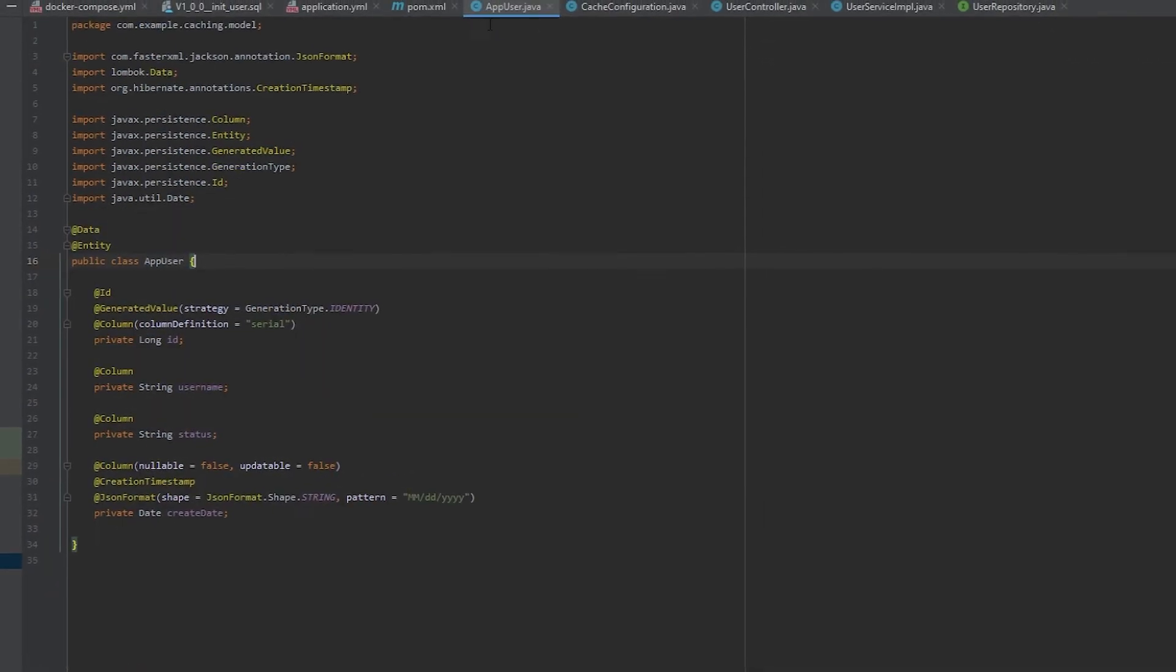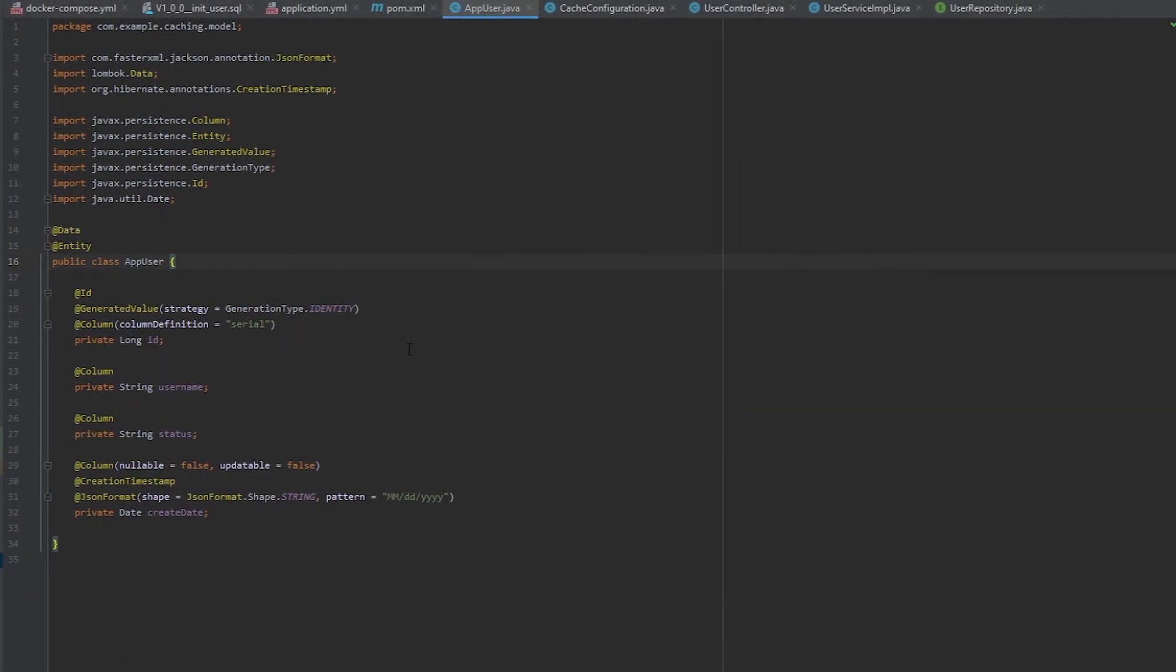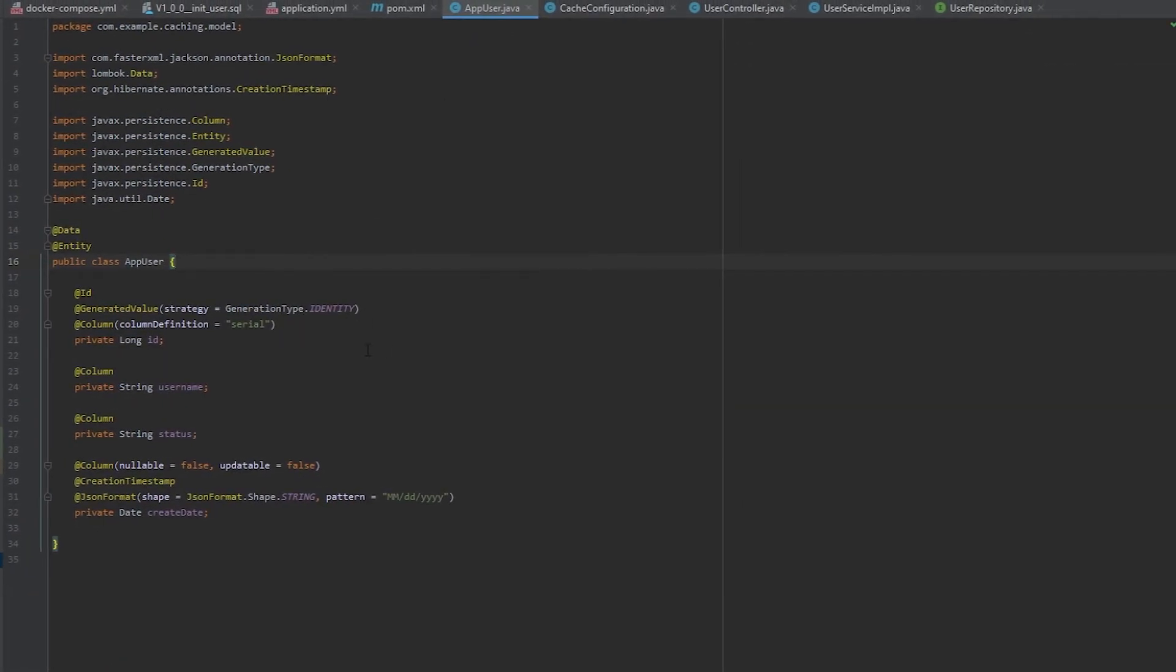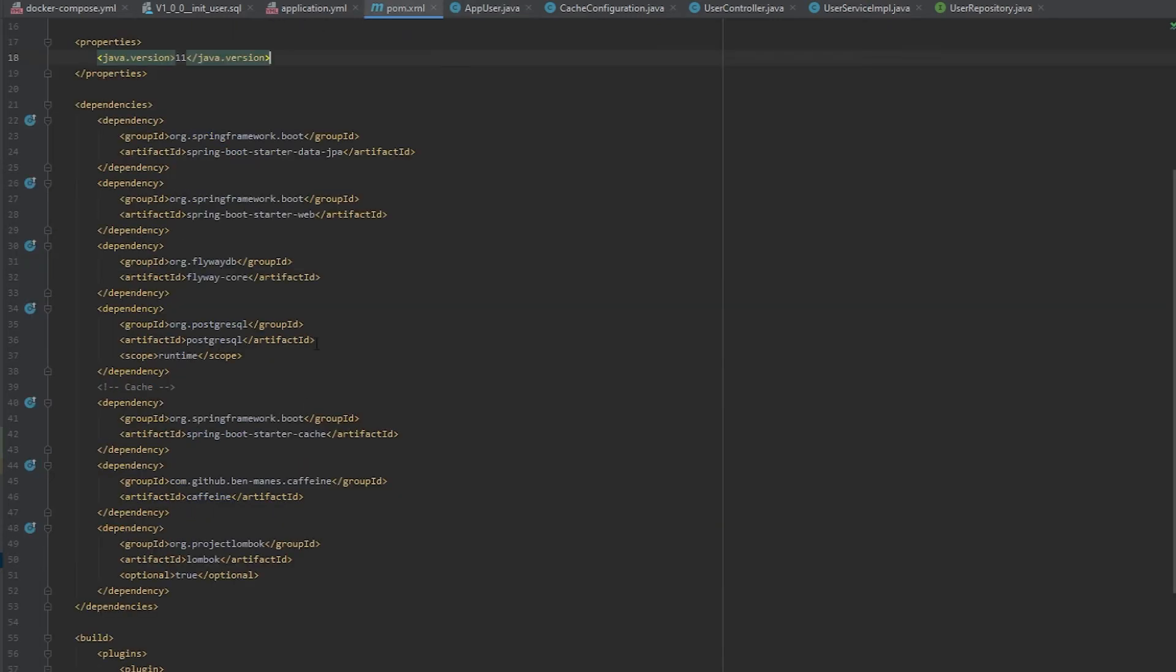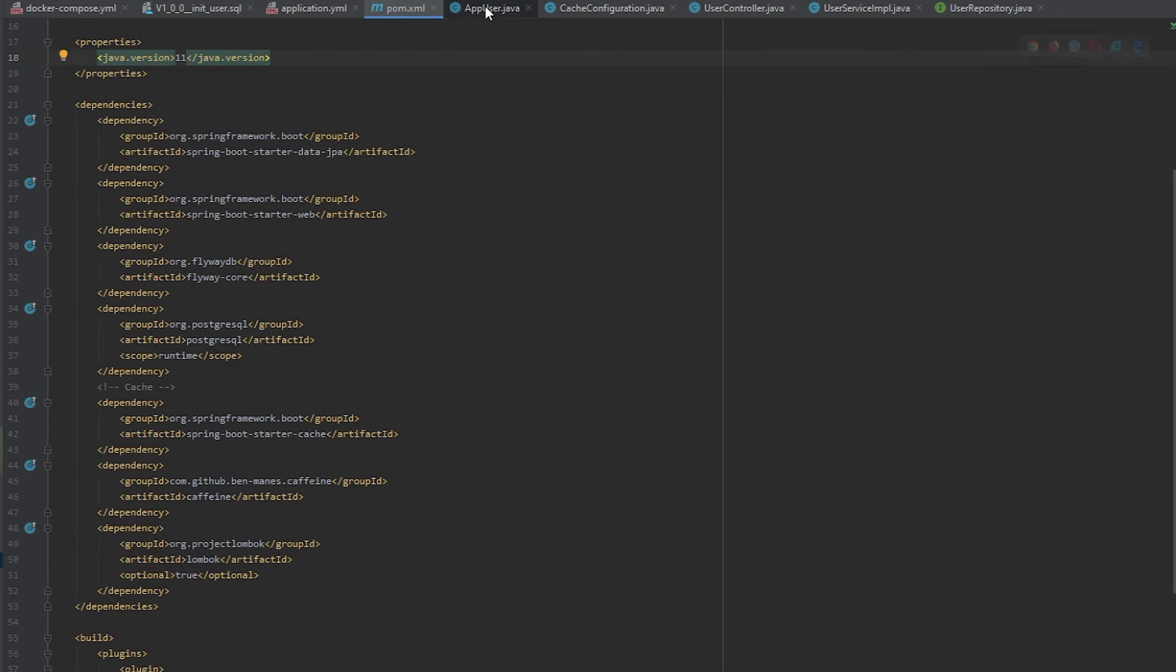Next, I want to have a class so that way it will map to the entity of the app user database table. So this way, when you do the save, update, delete, or fetching records from the database, it can map the results to this object. And I'm using that @Data annotation, which was back in the pom file, the Lombok dependency. What this does is it creates my getters and setters as well.